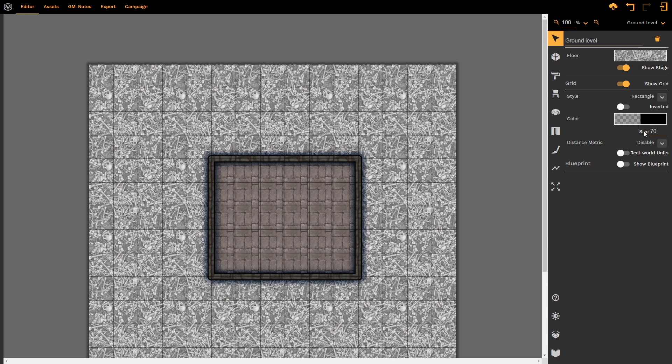I then have control over my map size. This is currently the default 70, which we selected when we were creating the map. I can increase this or decrease this as I so desire.